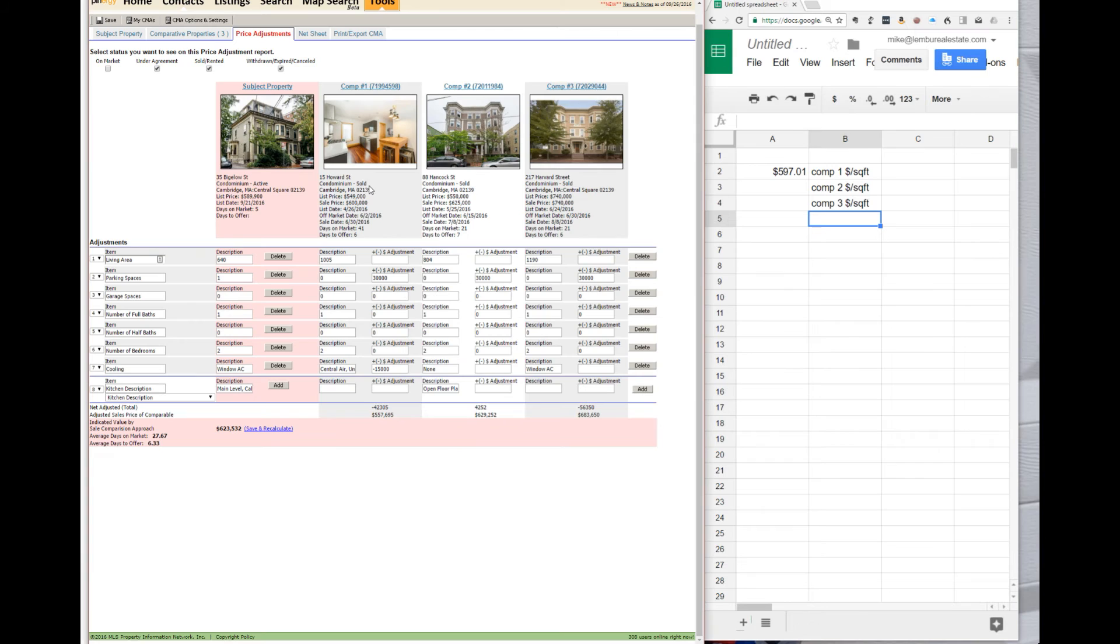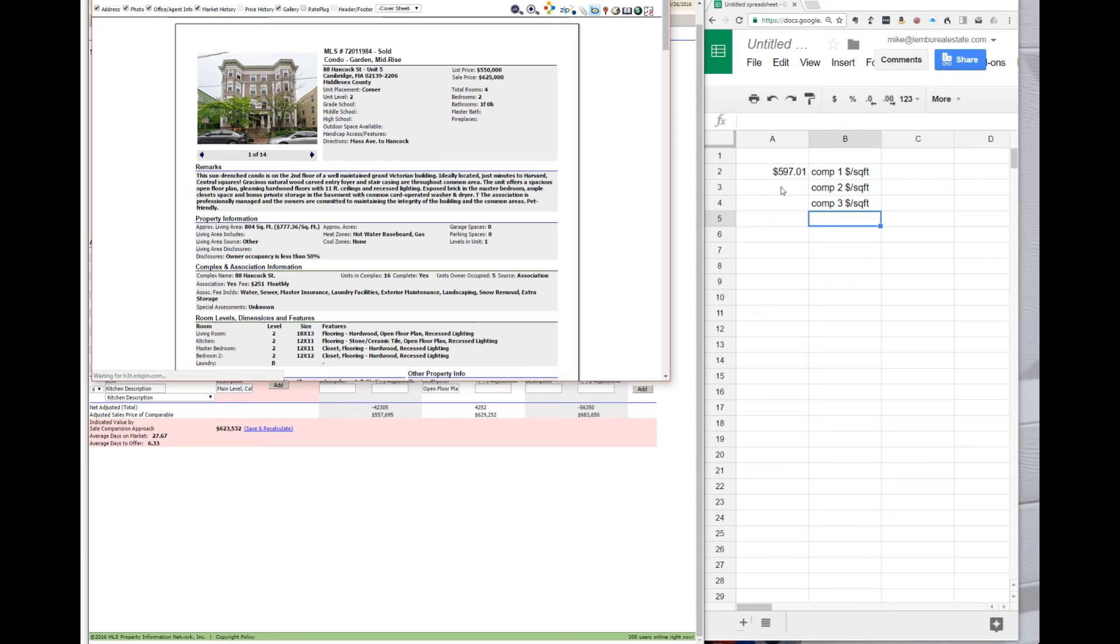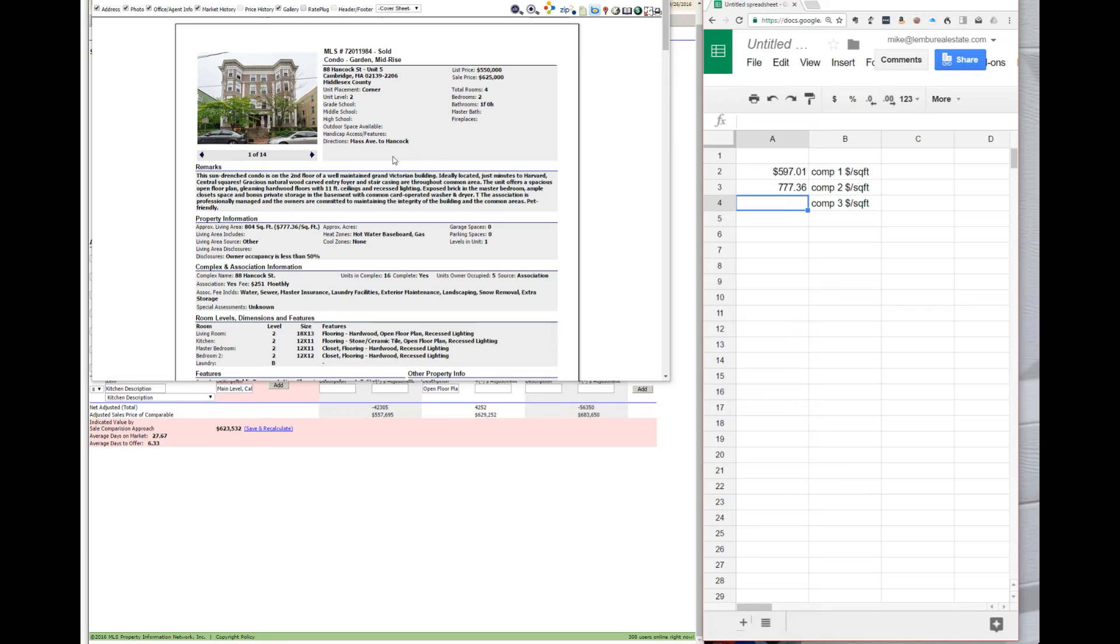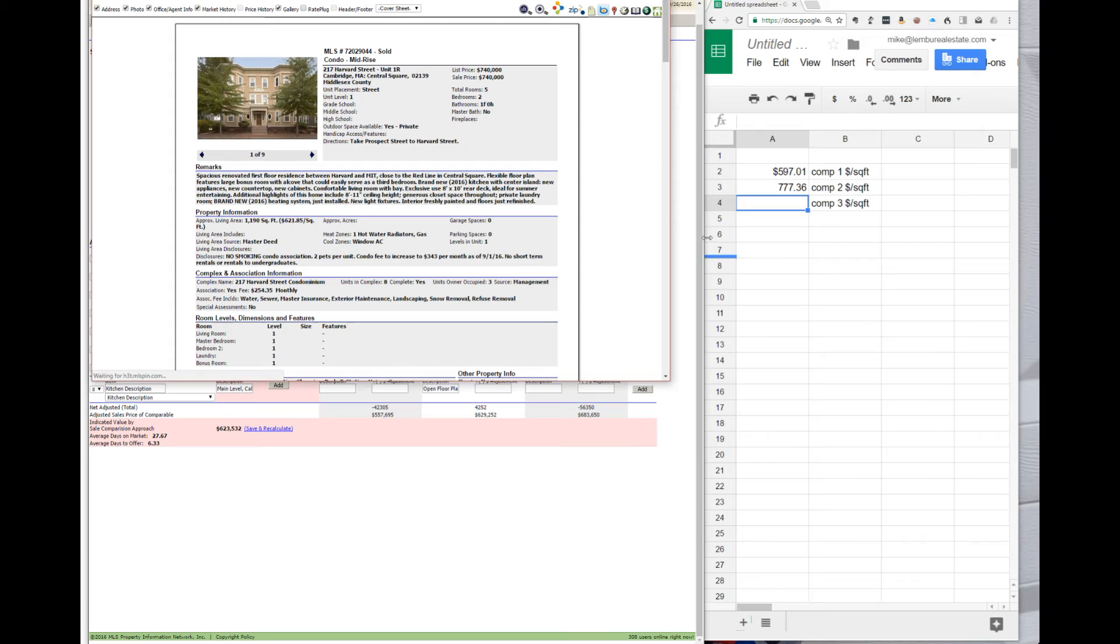Comparable number two has a price per square foot of $777. Comparable number three's price per square foot is $621.85.